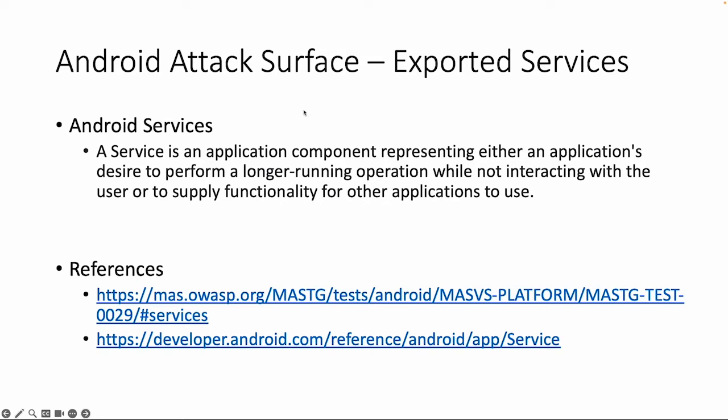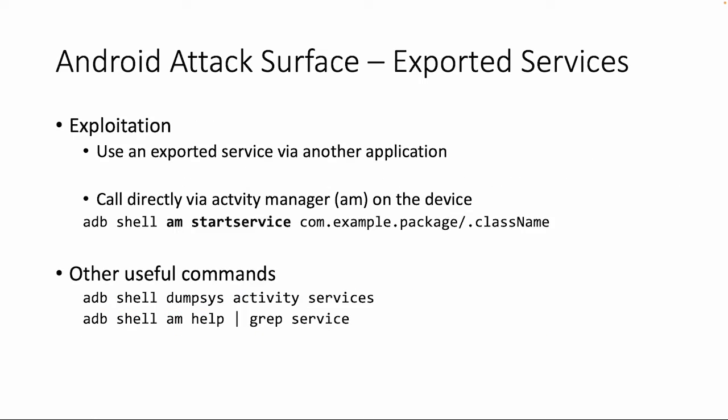But for now I want to give you a few details and also a demo about the same AndroidGoat app.